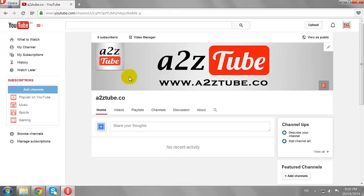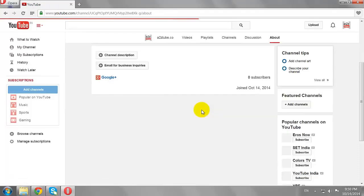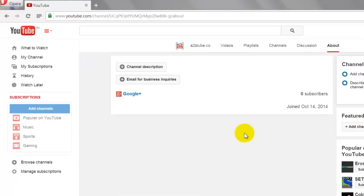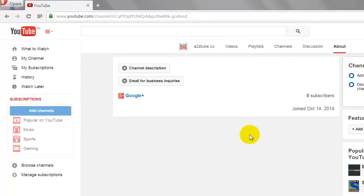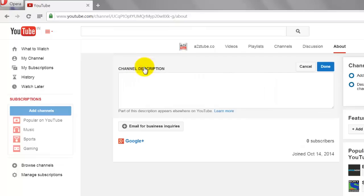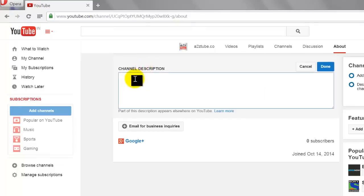Go to the About section of your channel. Click on the Add Channel Description button. Tell your users what your channel is all about and click Done.